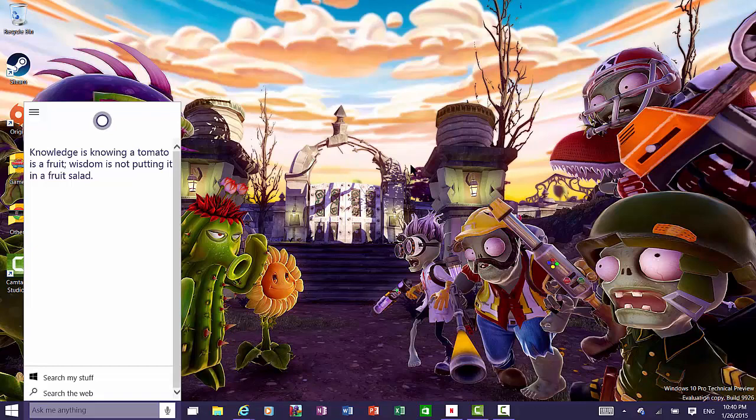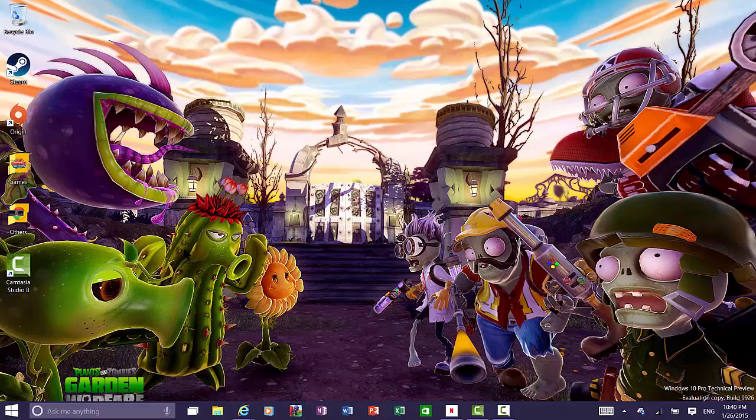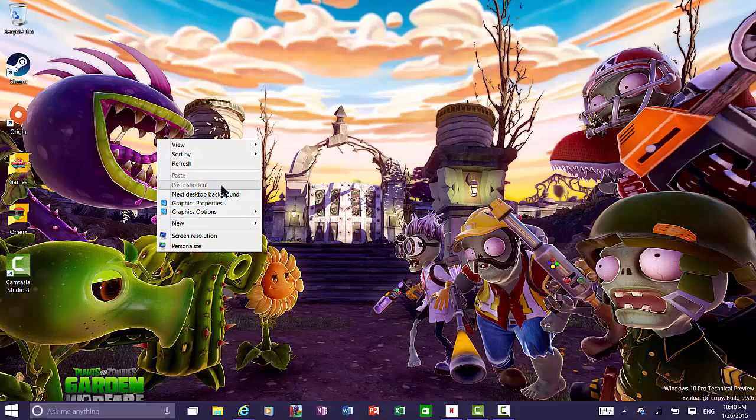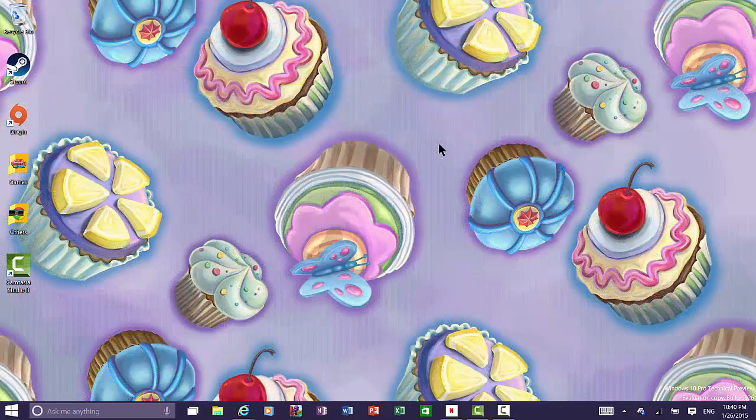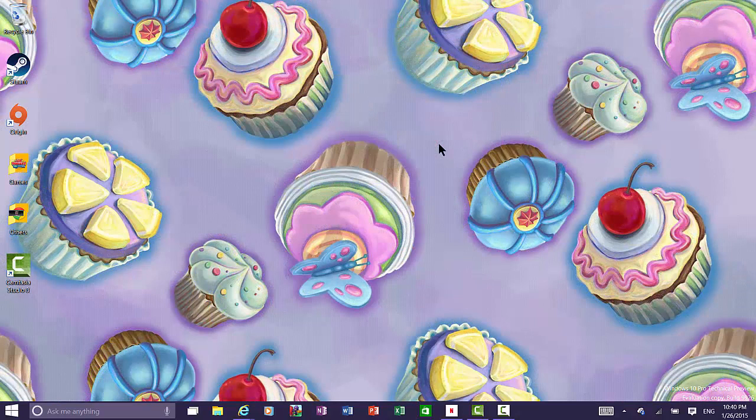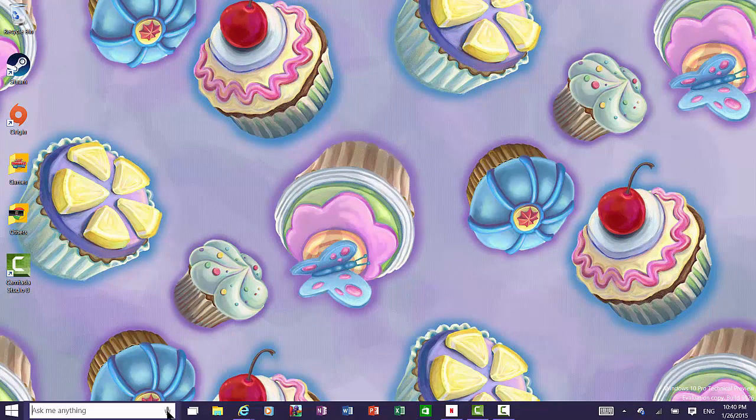By the way, do you like my background? It's plants versus zombies. Super cool, right? I thought it was cute. I also have a fun cupcake theme. Yeah, sorry. I got sidetracked. Anyway, let's see. What else can you ask her?